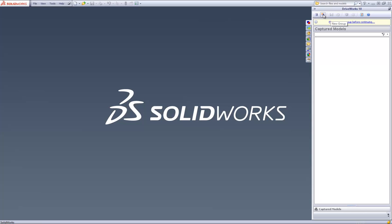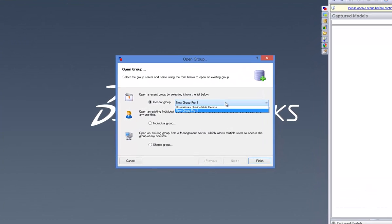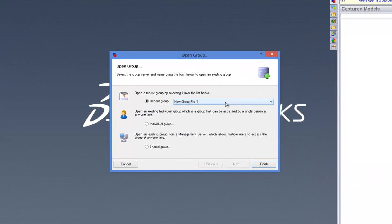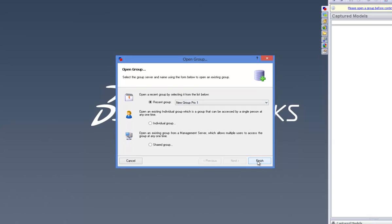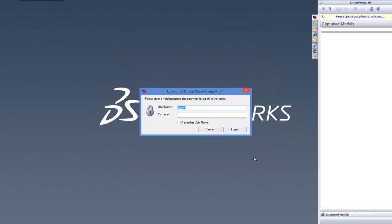Within the DriveWorks Pro Capture Explorer, click onto the Open Group button from the command bar. Select the group you have just created and click on Finish.